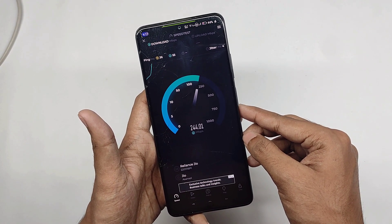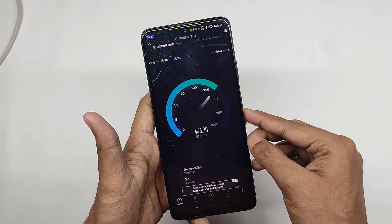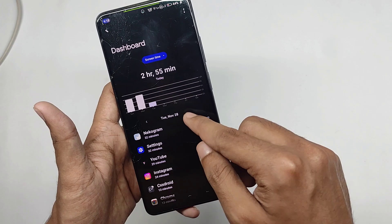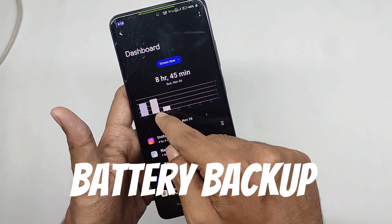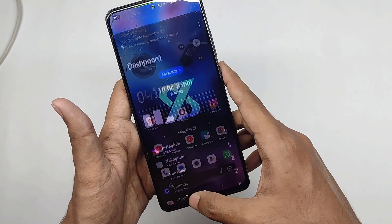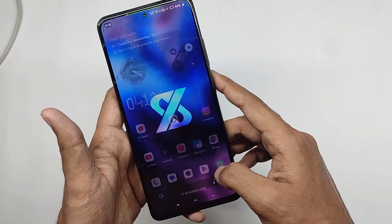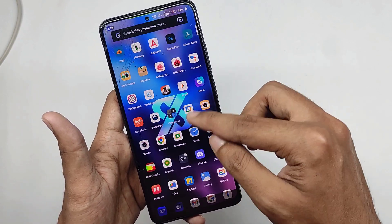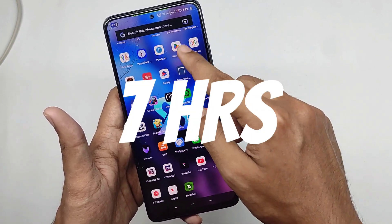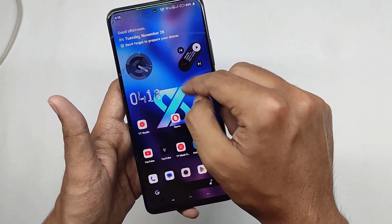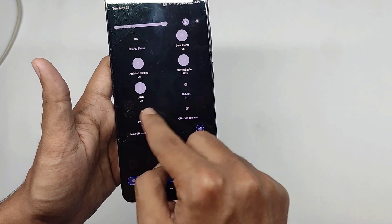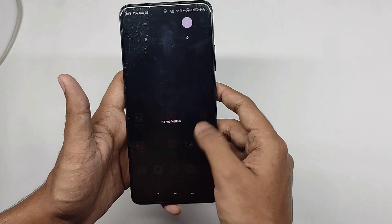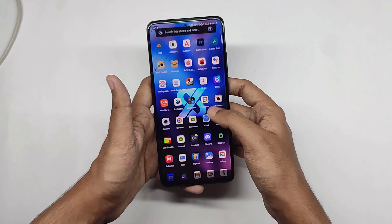5G works fine without any problem — you can clearly see the speeds come out great. Battery backup is really good — on a single charge I got an average of about 7 hours on heavy usage, and for normal usage you can consider around 8 hours.